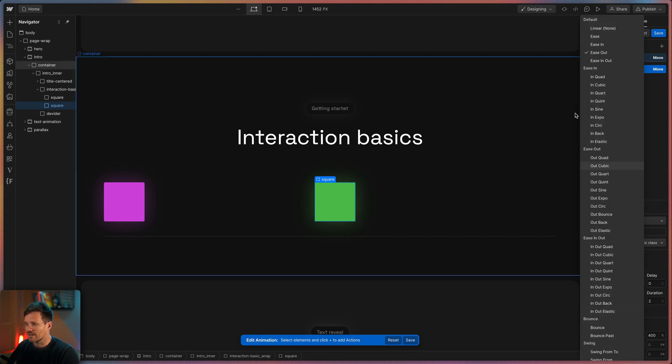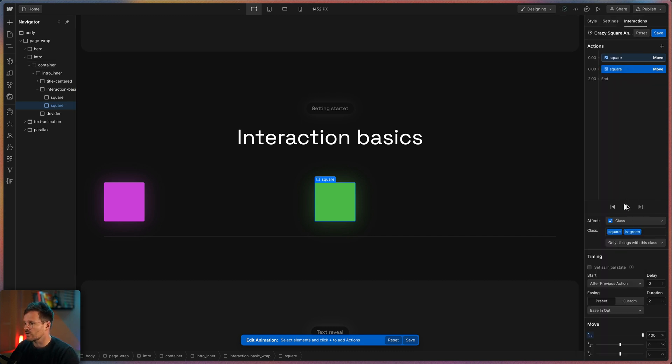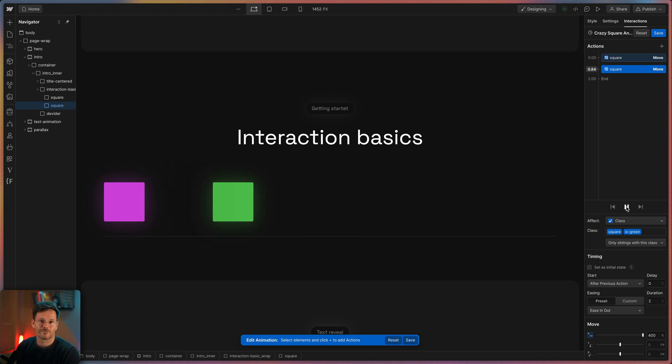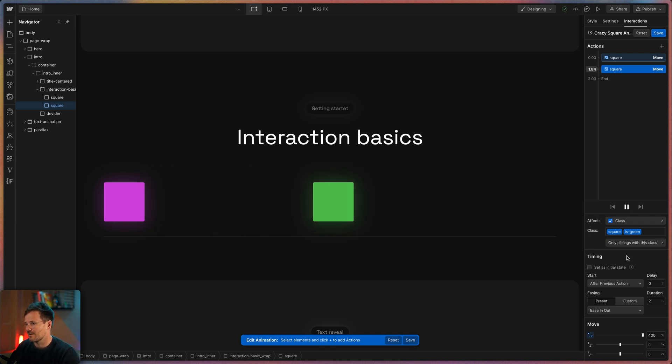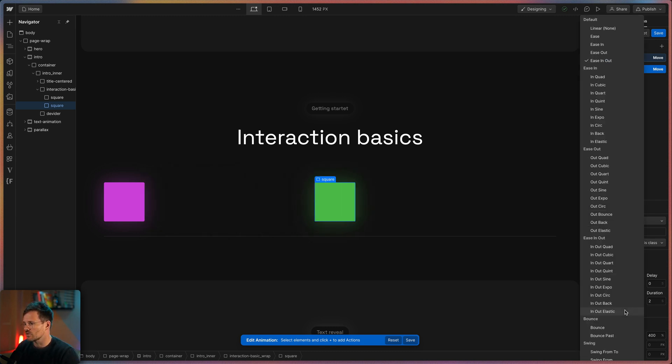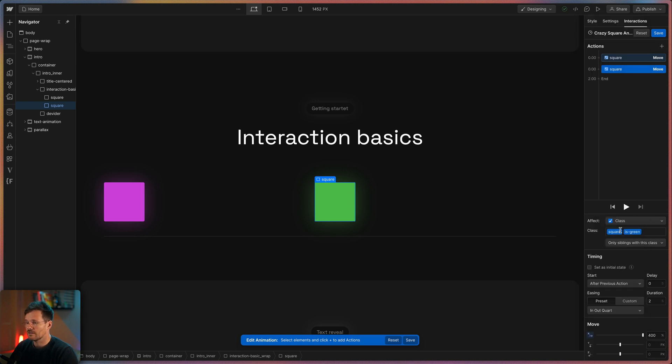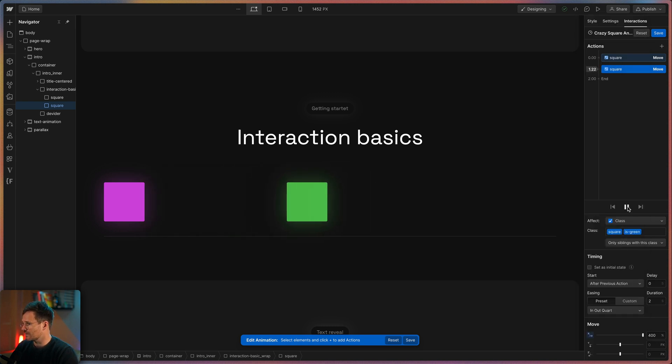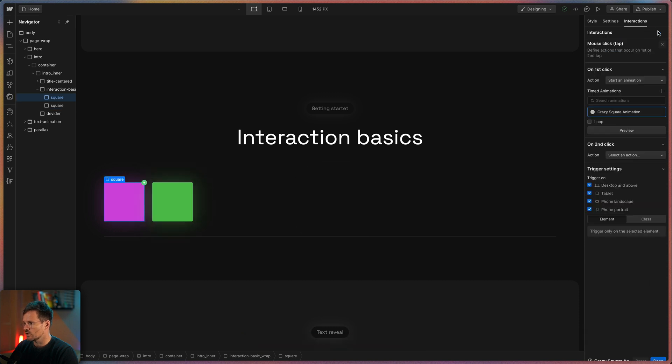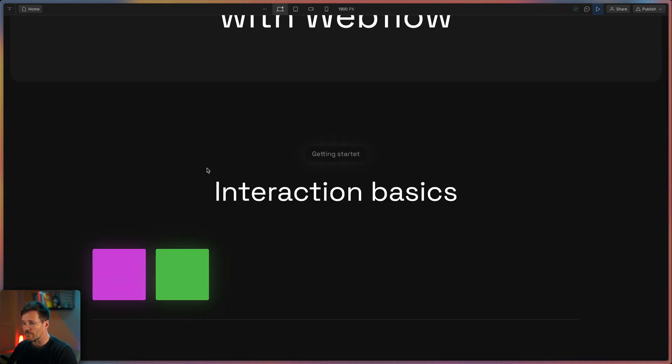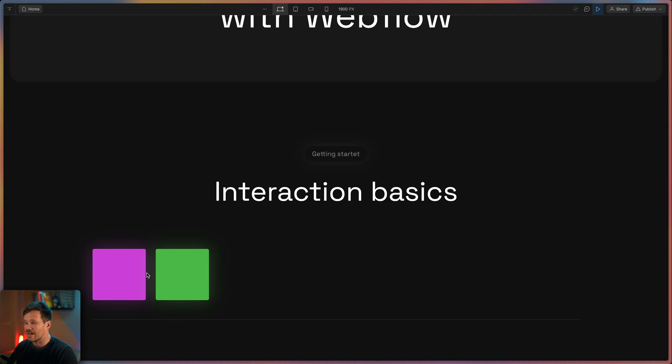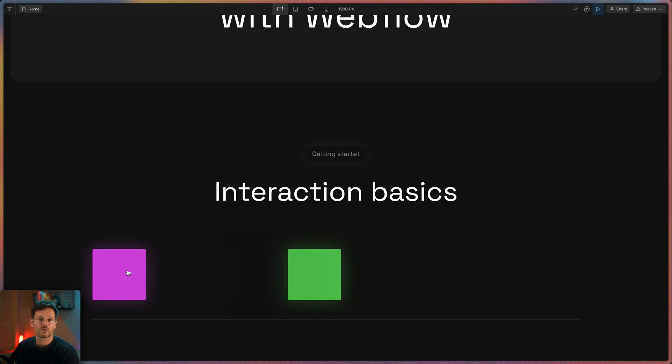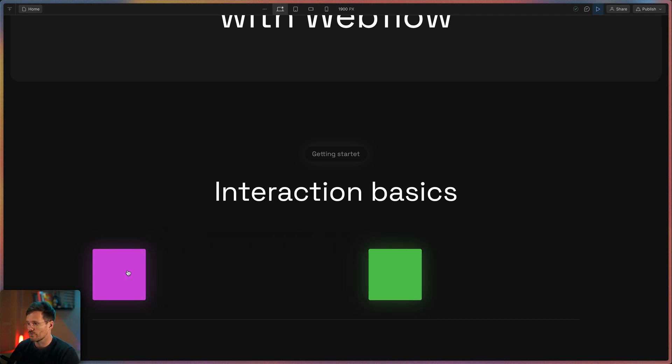You can choose something like ease in out if you want the square to accelerate and slow down. Or you can choose something more dynamic like in out quart. And if we now want to preview our entire animation we save it. Choose here element and turn on the preview mode. Remember that our trigger is the violet square and that we applied the animation to the green one. That means when I now click the first square the green one will move.